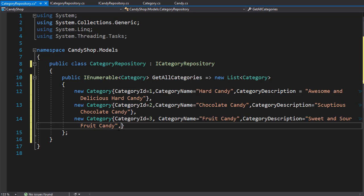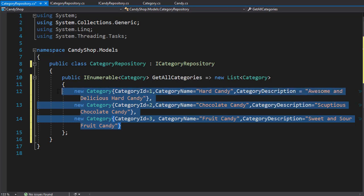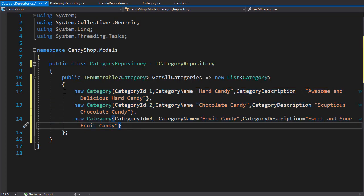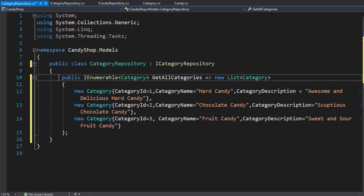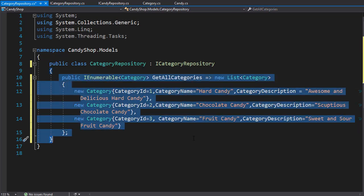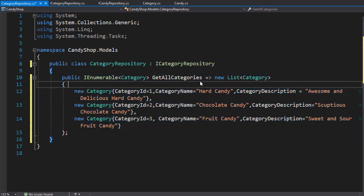Now you may notice that we have actually another property here called candies, and this is the list of all candy. But this is not directly related to the category. This is a relational property that will simply link each of the categories with the list of all candies that belong to these categories. Over here, we simply want to instantiate the category with the direct properties that the category needs. So we have three categories, and we will return it in form of a list from this property.